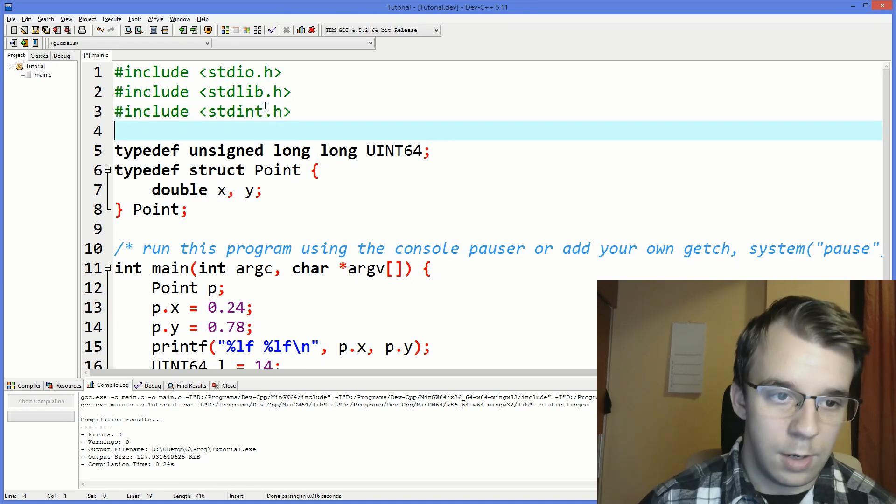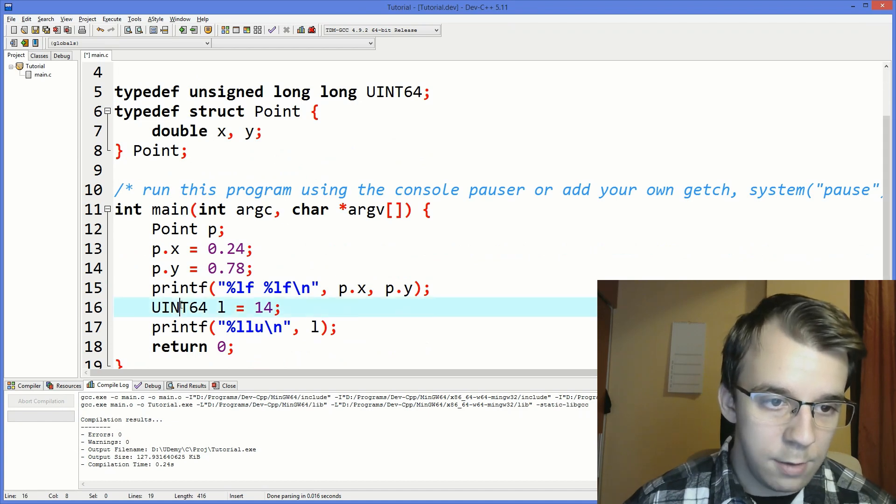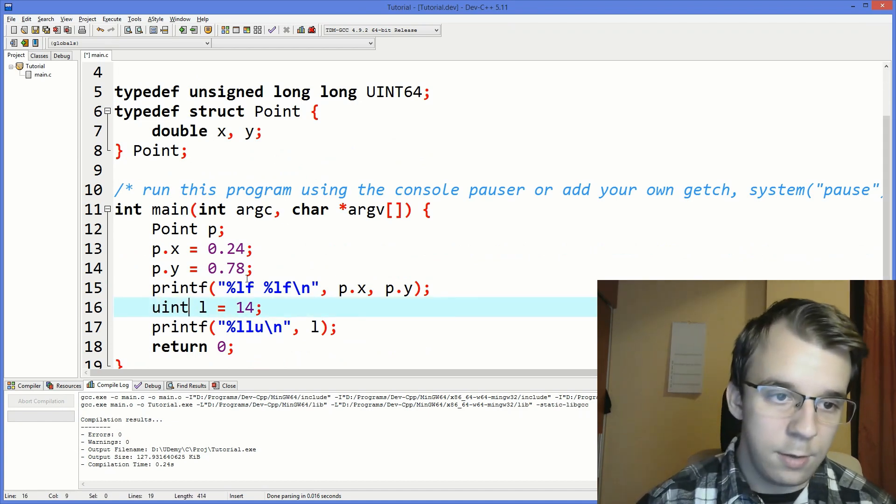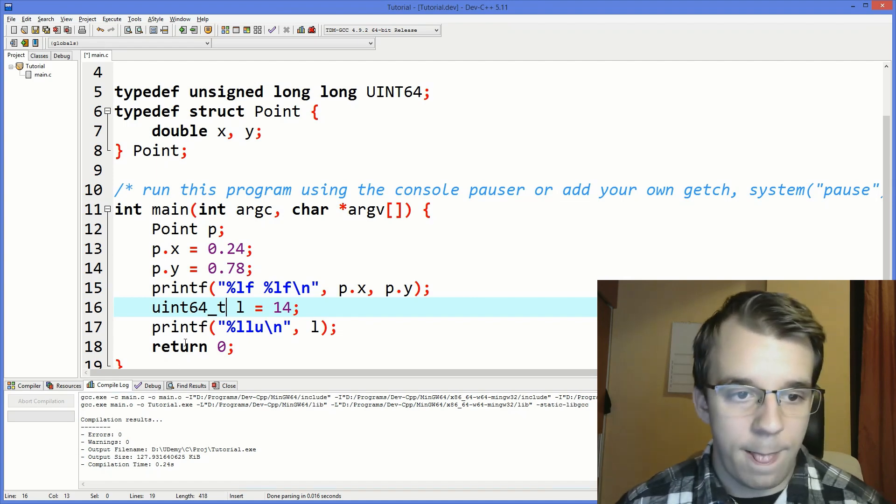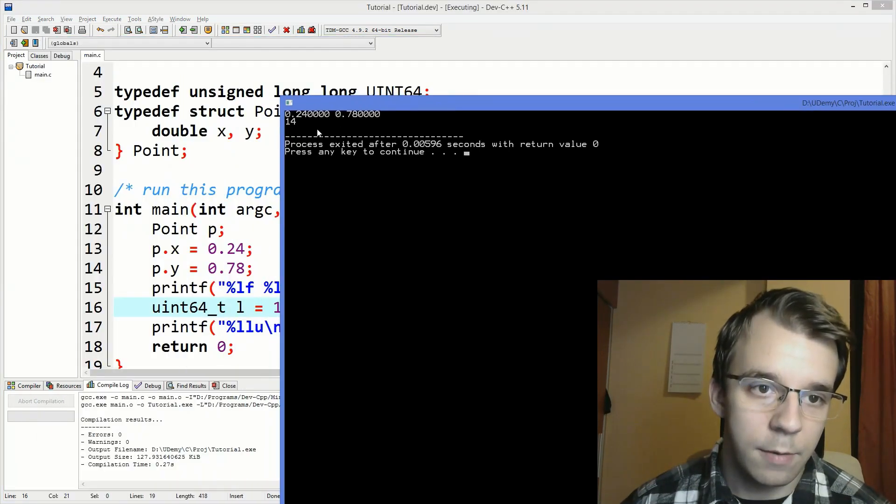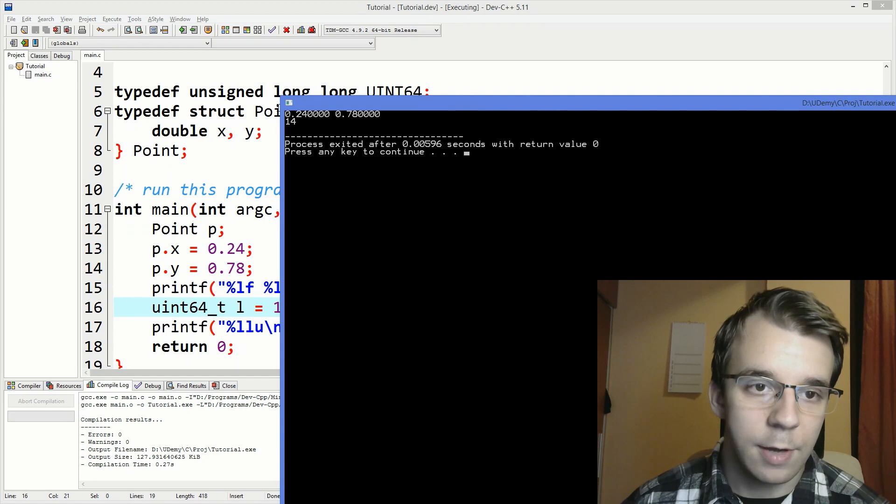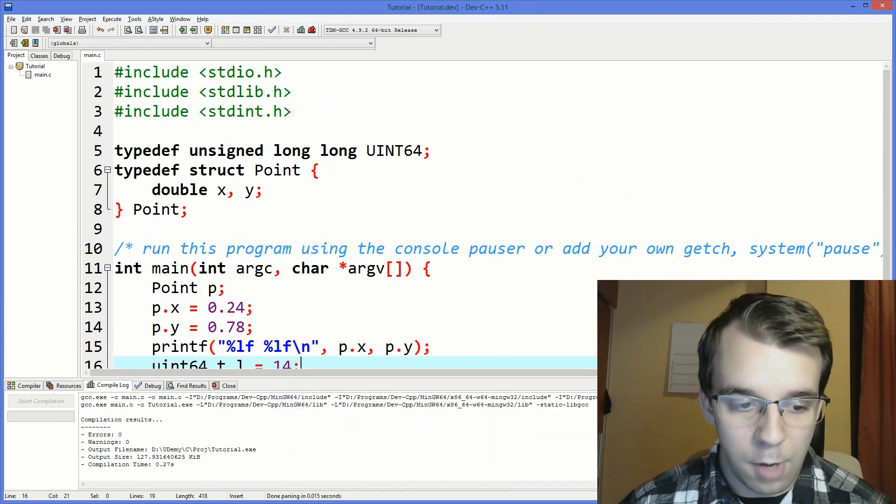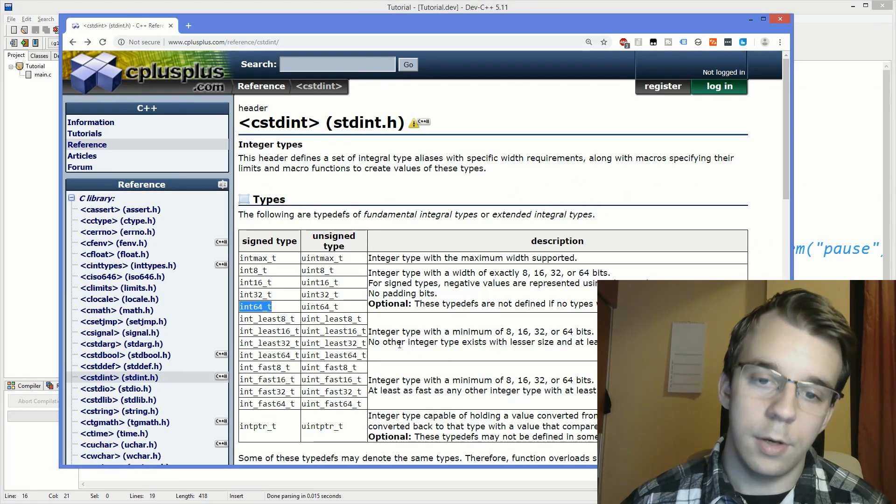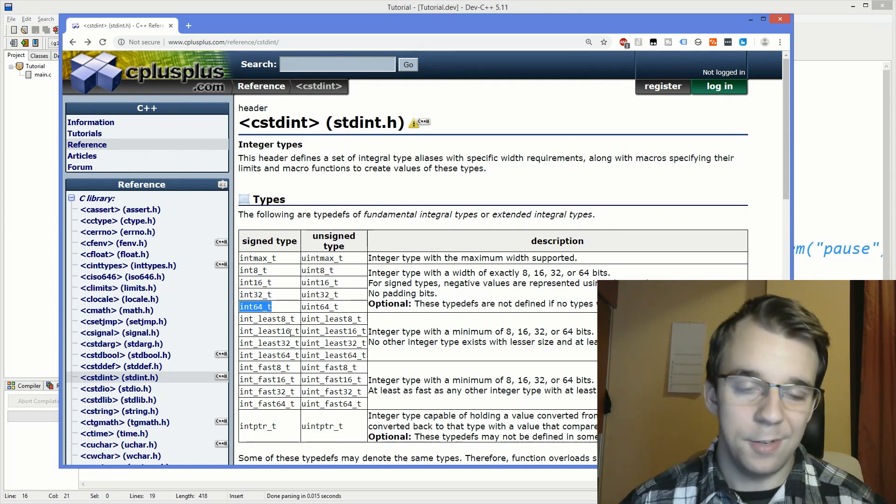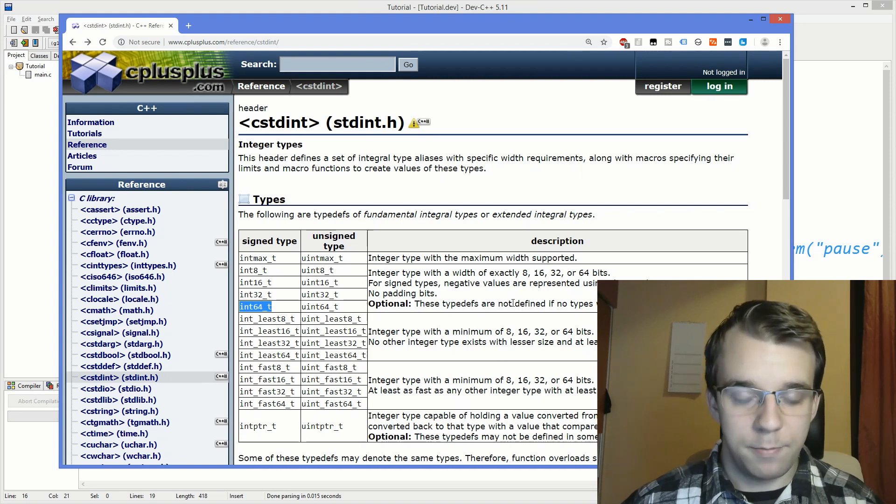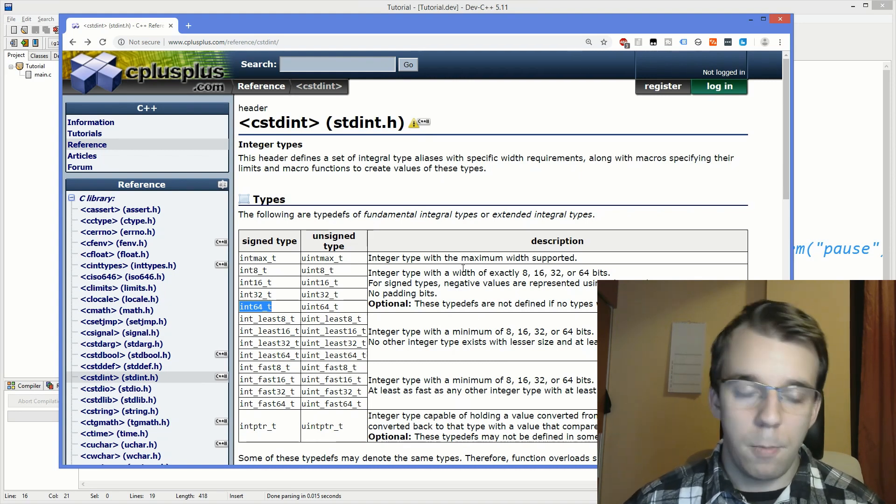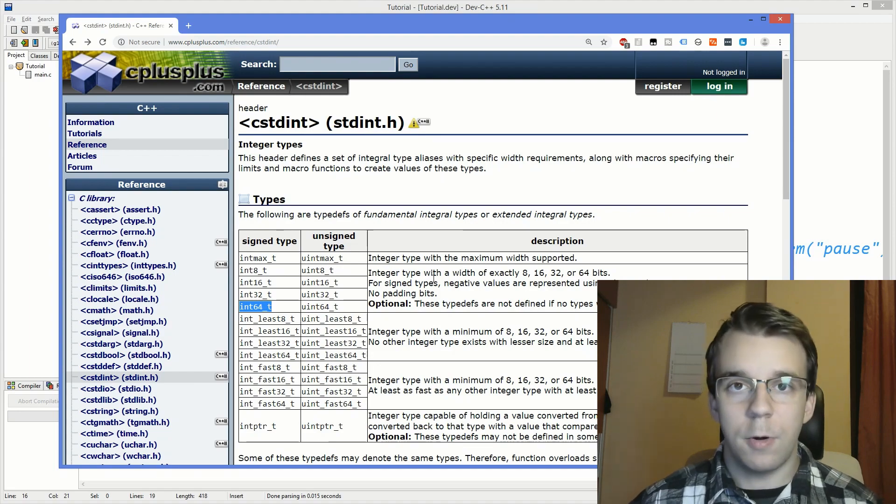like this instead. So go here and instead of uint64 you go uint64 underscore t and that would result in the same thing being printed down. So the standard library also comes with some predefined aliases for all these long typedef declarations. All right. So I hope this was useful. Thank you for watching and see you next time.